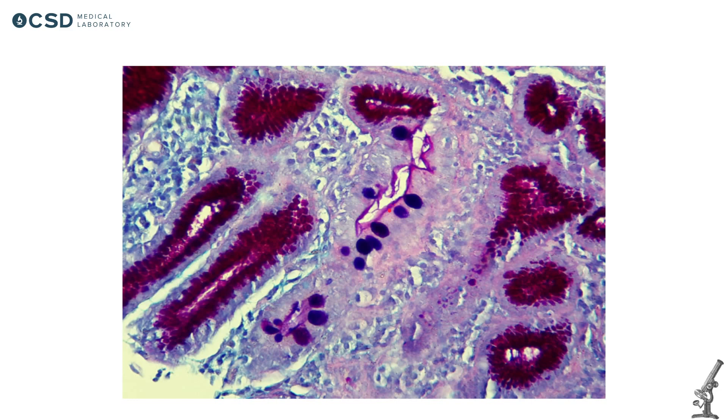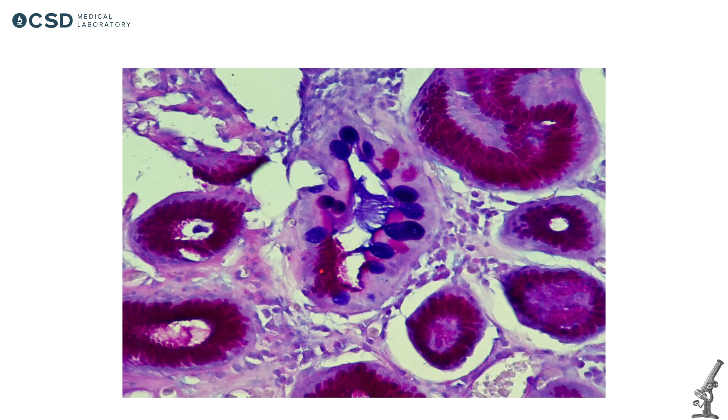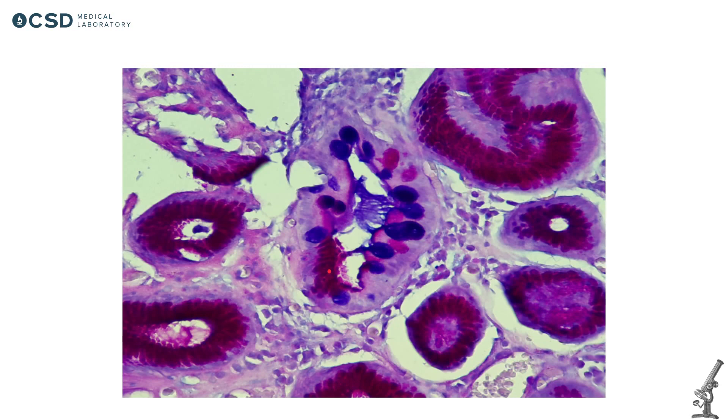Incomplete intestinal metaplasia - you don't have absorptive cells. You have goblet cells and some hybrid cells. They secrete some mucin. And I forgot to tell you, there's this special stain which is called PAS and PAS with Alcian blue. So PAS stains neutral mucin, which you usually see in gastric foveolar epithelium.